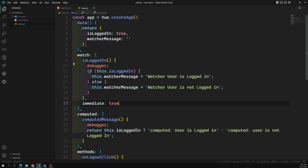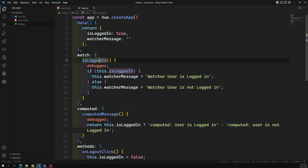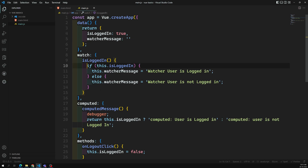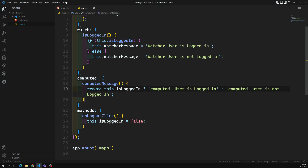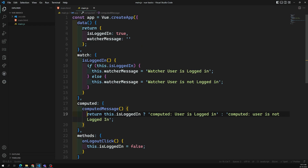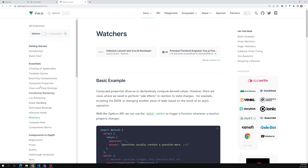You cannot return a value in the watcher property, whereas in the computed property you must return a value - because computed is a variable, while the watcher watches an existing data property. Both do the same thing, but the key difference is: watcher will not execute at the first time, whereas computed will execute for the first time. Also, if you assign the same value to the same variable again, neither will re-execute.